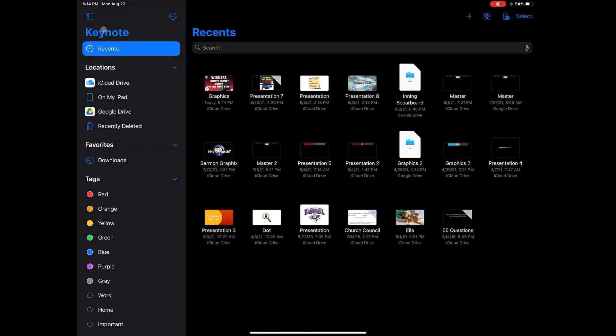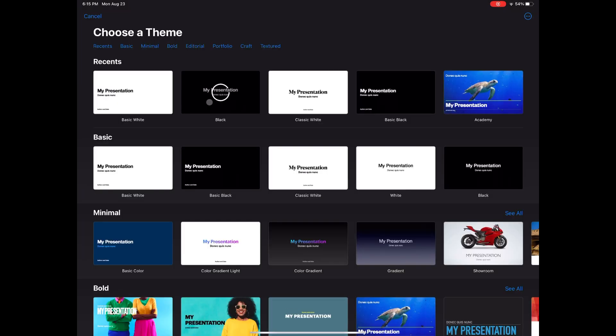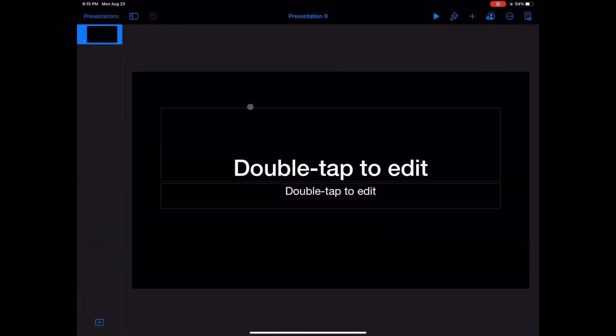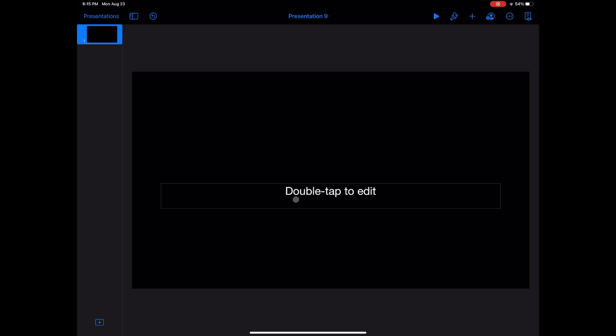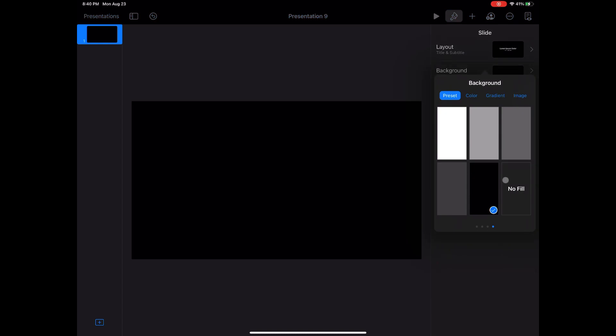When you open Keynote, you want to start with a new document. I'll go ahead and delete the text boxes, but that's just my preference. While there's nothing on the screen, tap the paintbrush here and choose Background. Here's where you will choose to have it be transparent with the No Fill option.